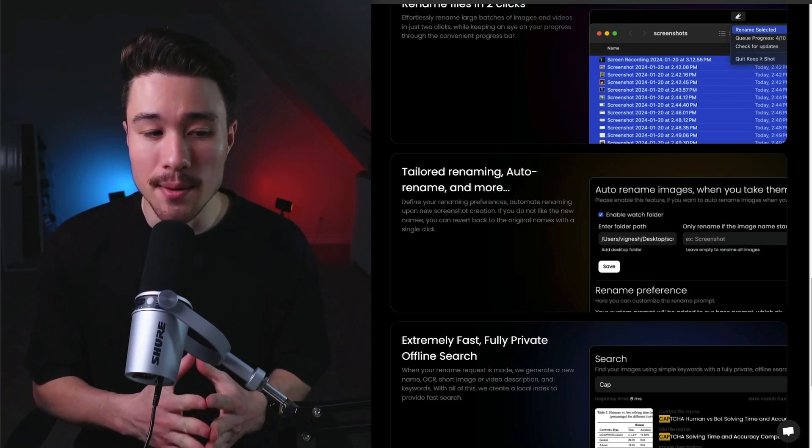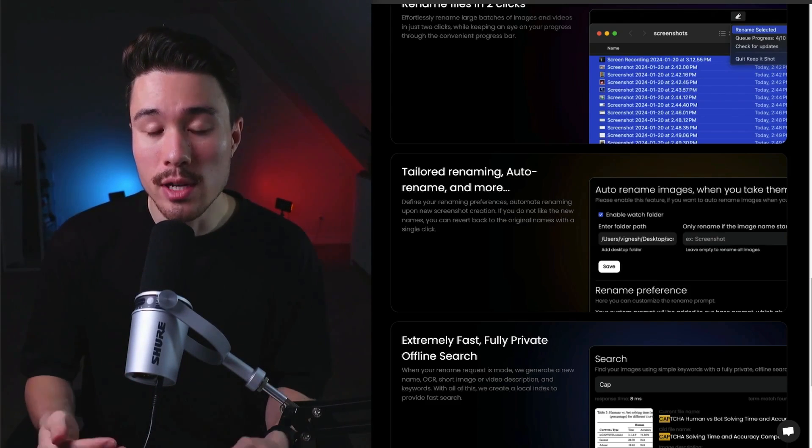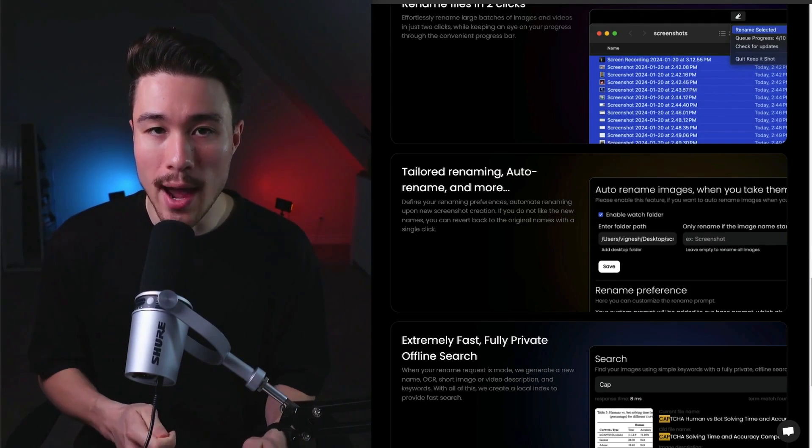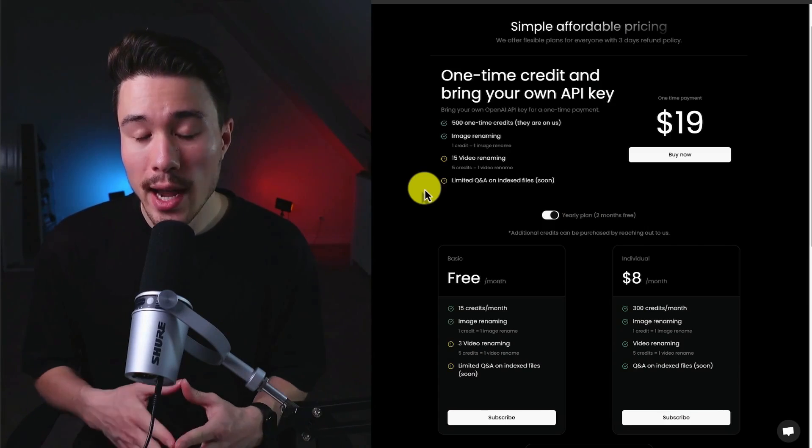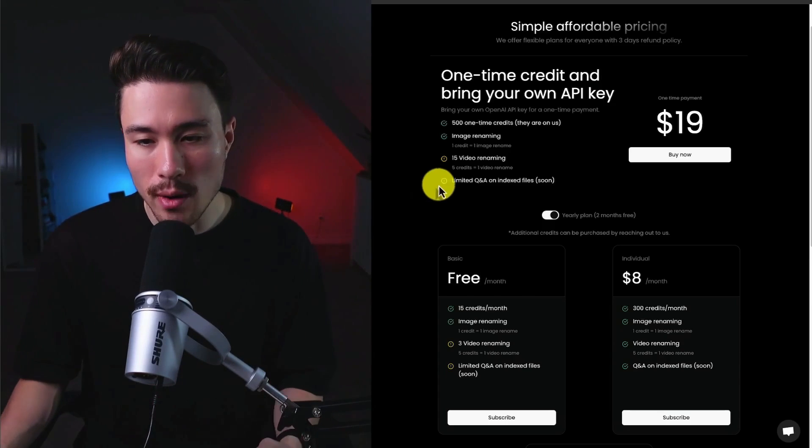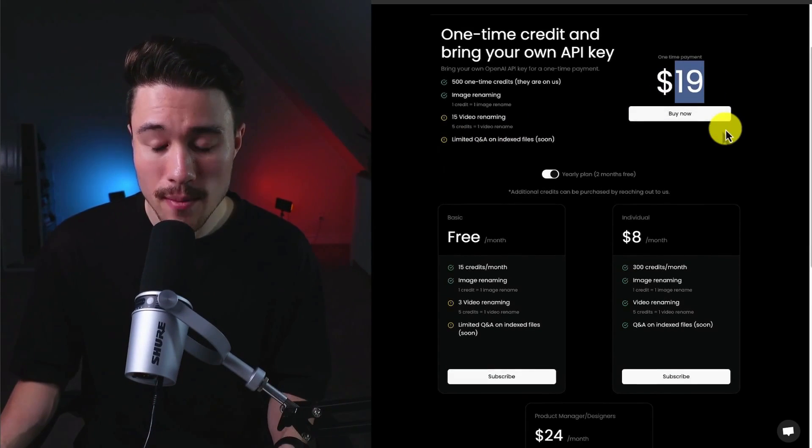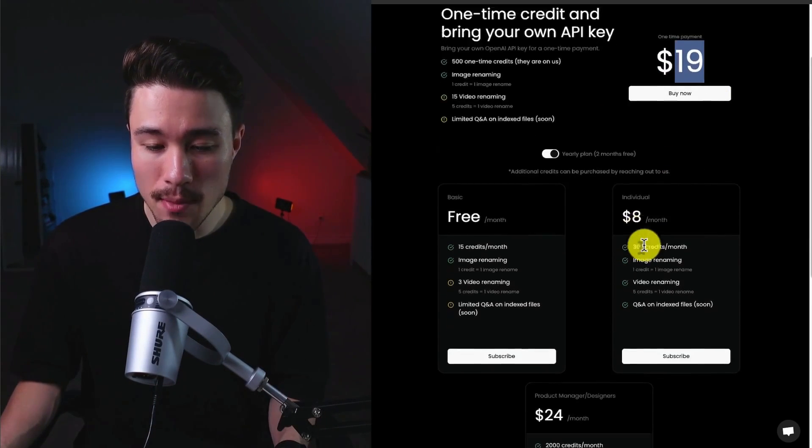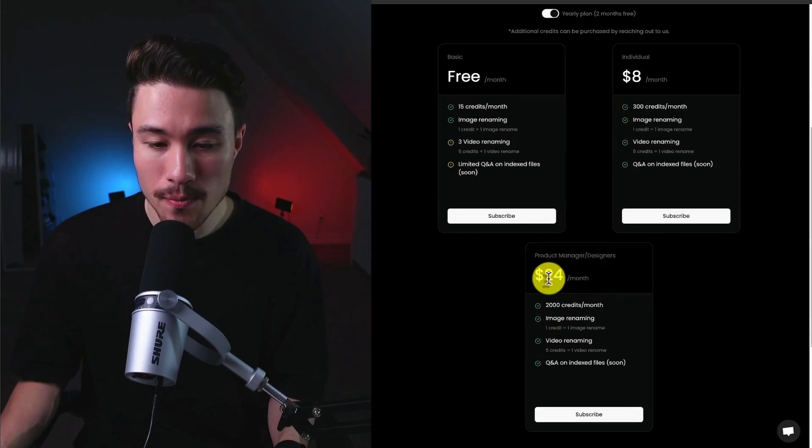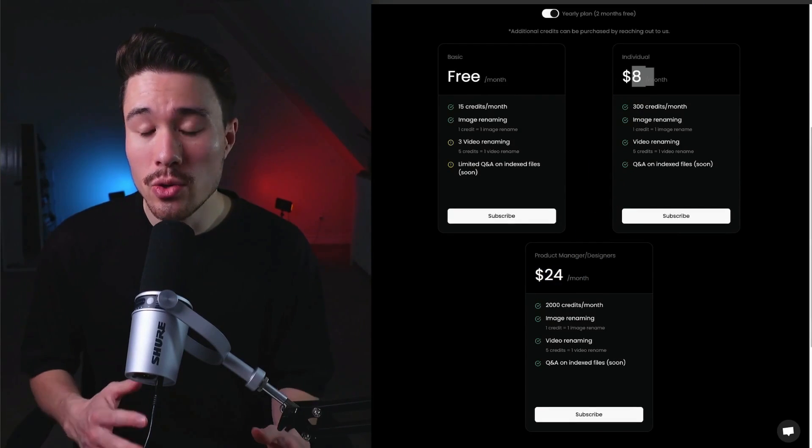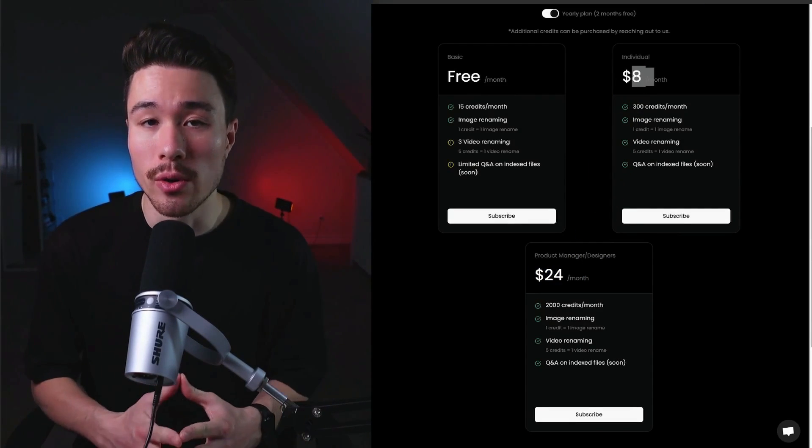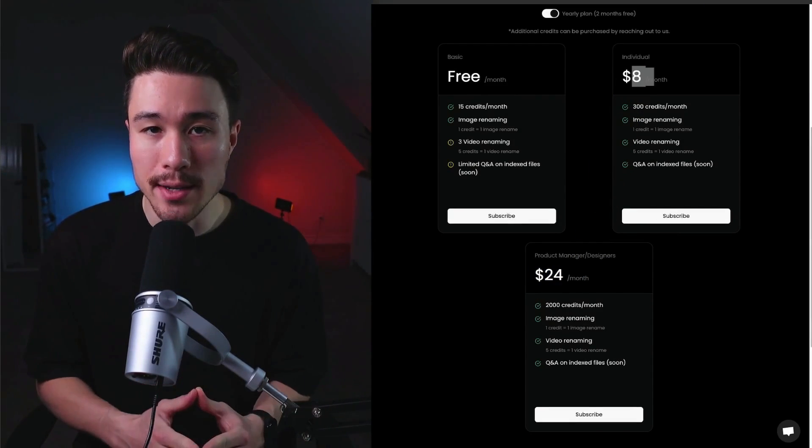At the beginning, they went and released a lifetime deal. They did over $3,000 in revenue just from that. Now they're doing a combination of both a lifetime deal or a one-time payment for $19, and they also have a monthly plan. They do $220 in monthly recurring revenue from that.